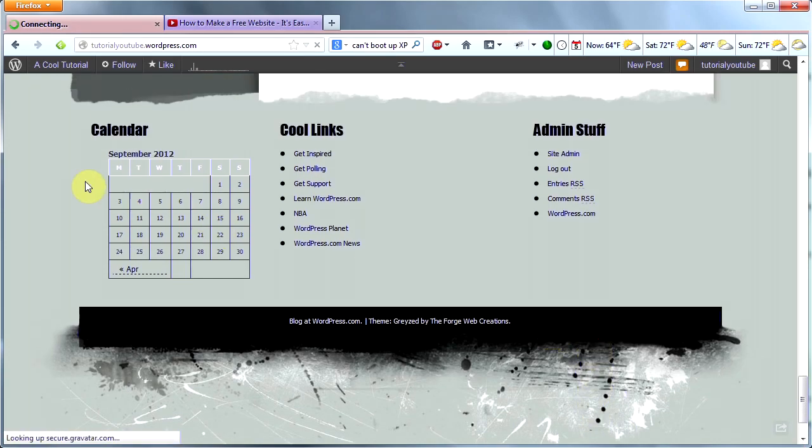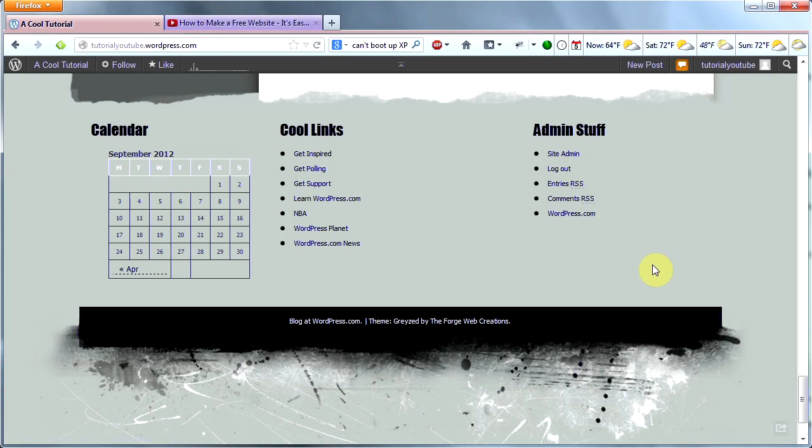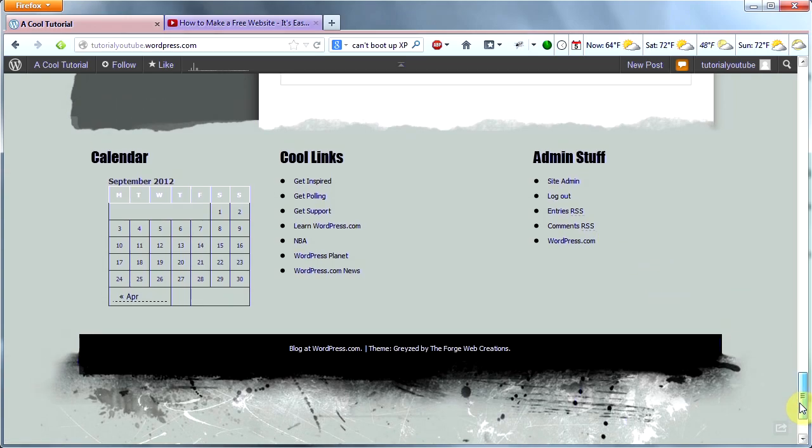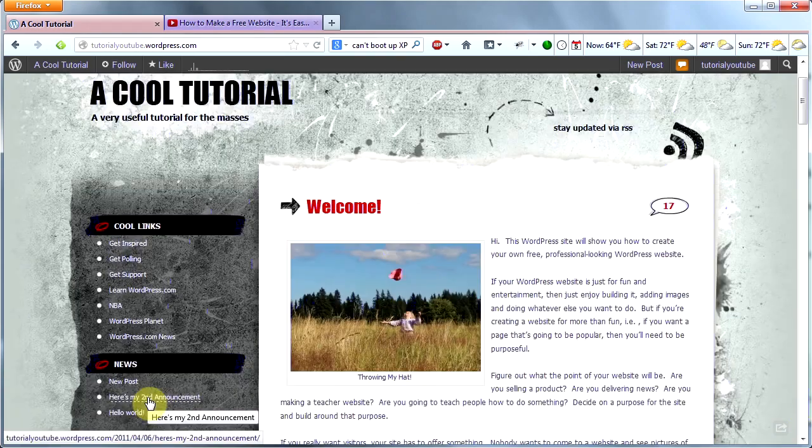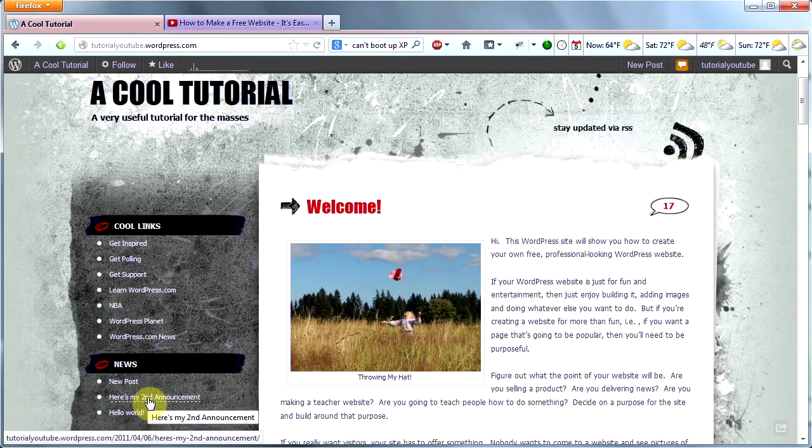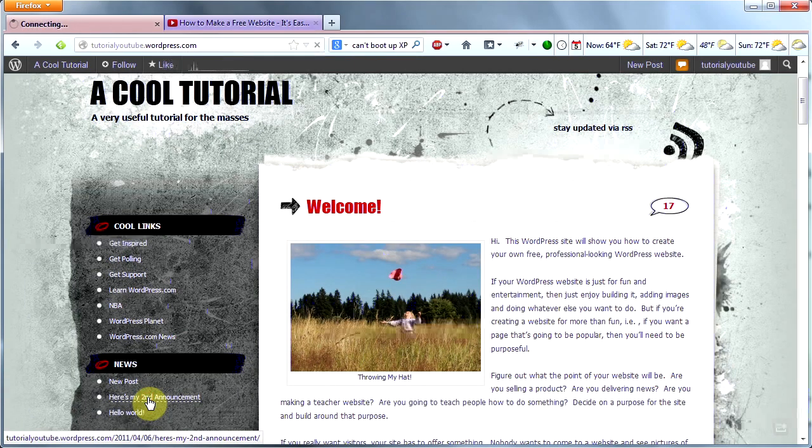Here's my footer now. I have my calendar, I have my cool links, and I have my admin stuff. Not exactly how I would like it for the future, but you can see how the widgets work. Your footer will appear the same at the bottom of any page or post on your site.